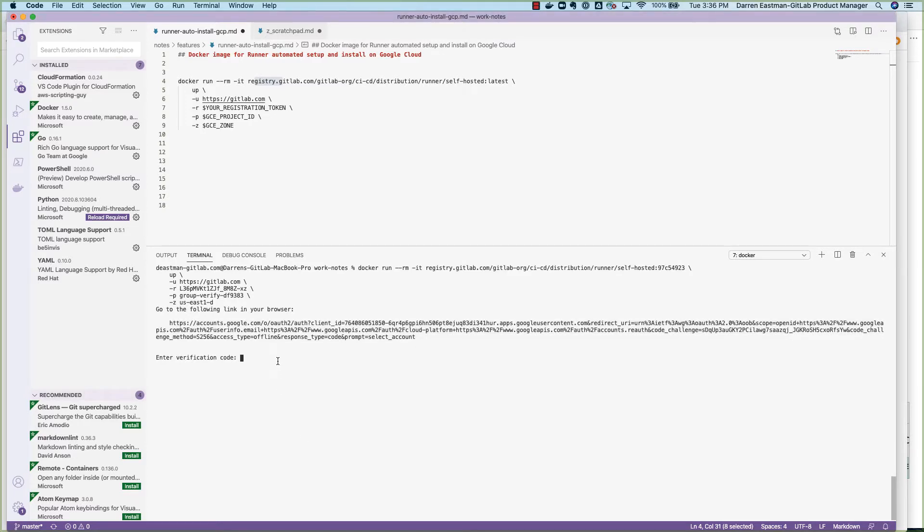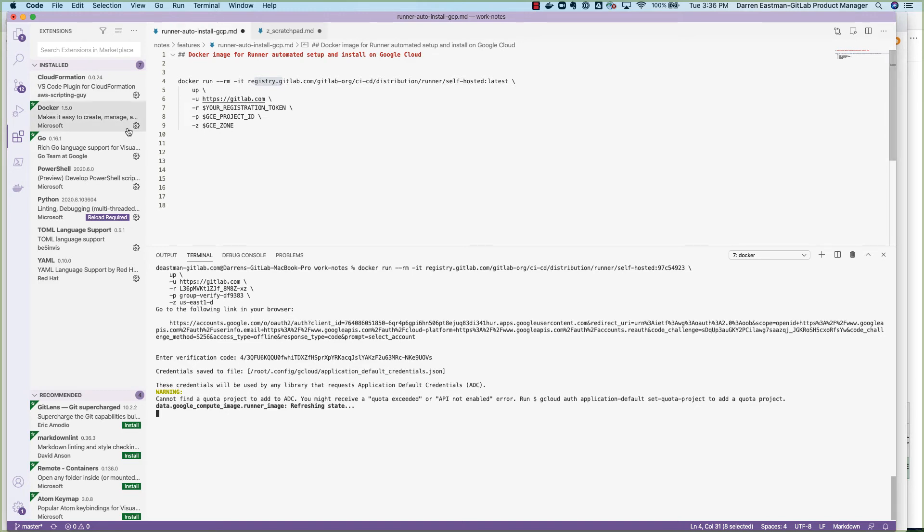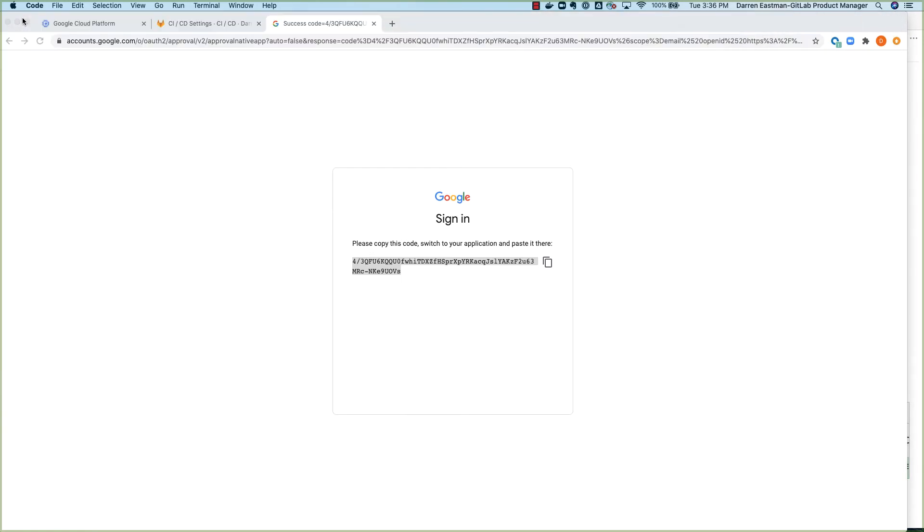And now at this point, I'll enter the authentication code here. And it'll give me a warning or two, depending on how things are set up on the account. And then things will start going here on the Google side.